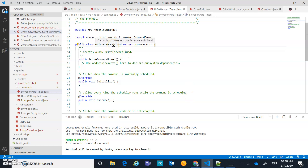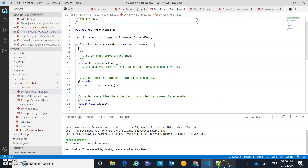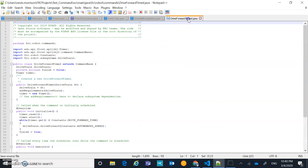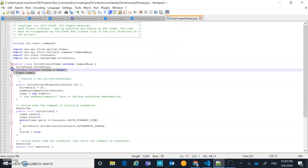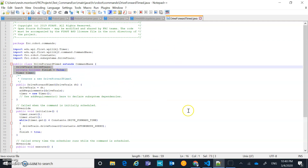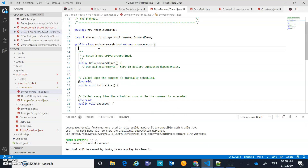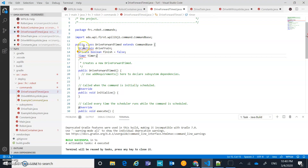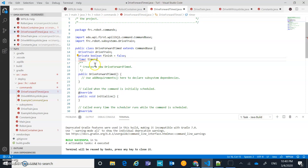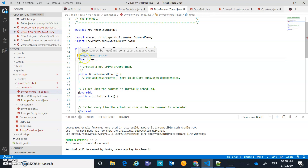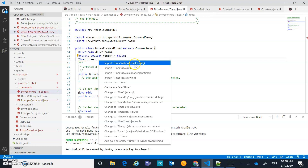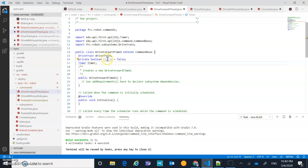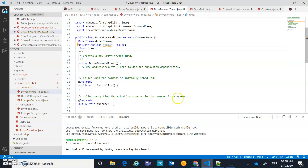The first things I'm going to declare in DriveForwardTimed are: a drivetrain - I'll quick fix that to add the library - a boolean variable called 'finish' that we're going to use, and a Timer which is built into the WPI libraries. Make sure you select the right one - we want the WPI library Timer. The yellow highlighting just means that variable hasn't been used yet, so that's okay.